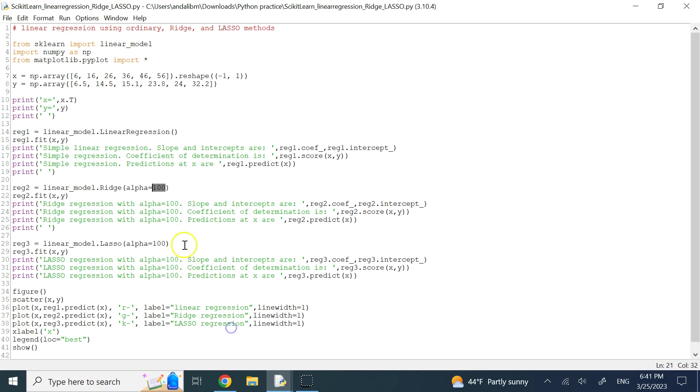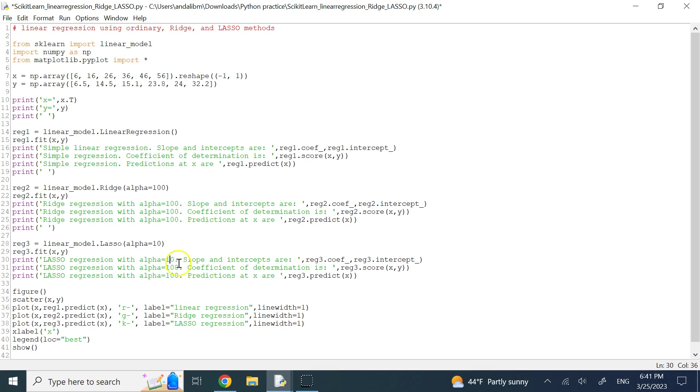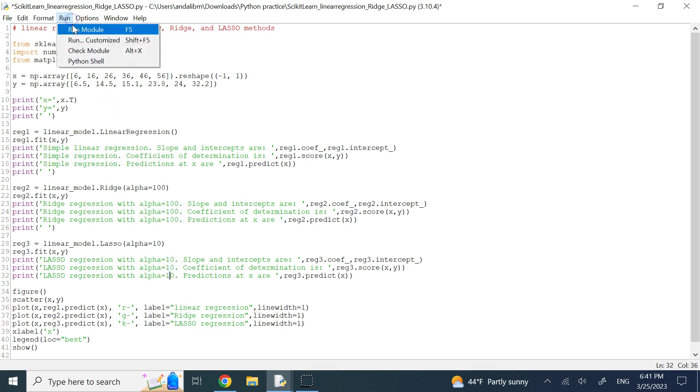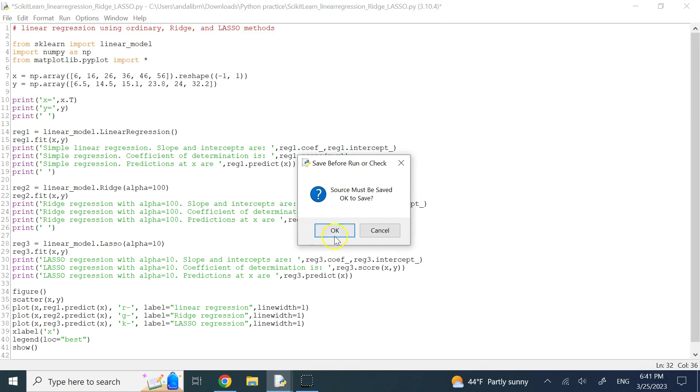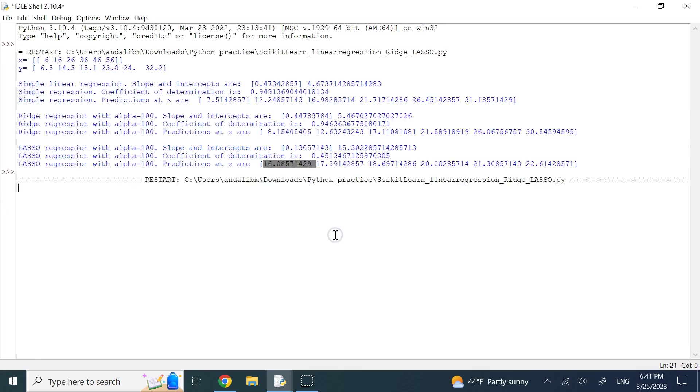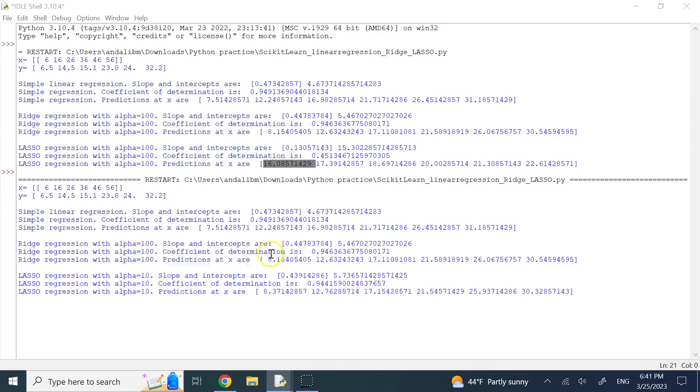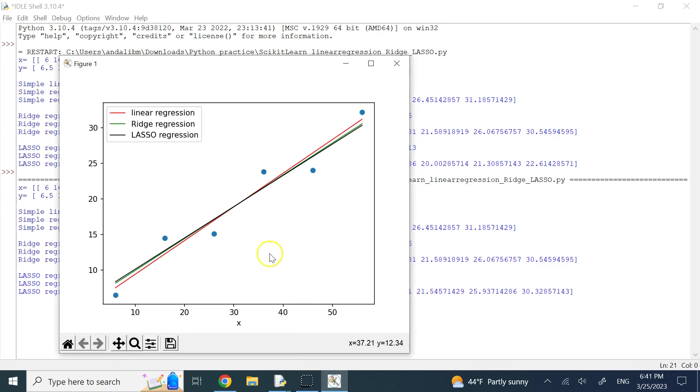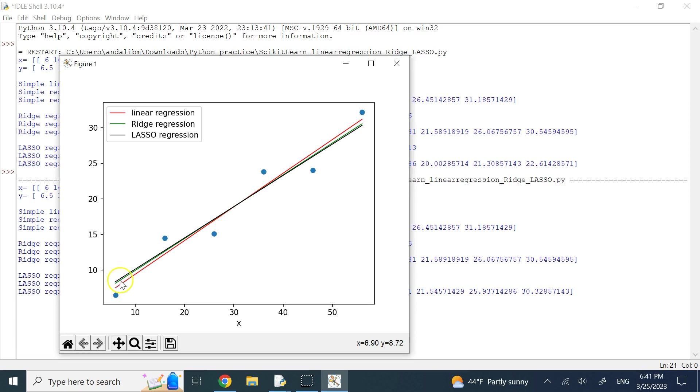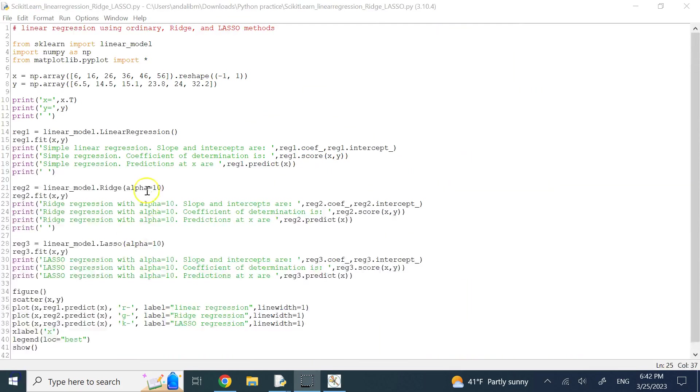So maybe you should not really use that big of alpha for lasso. Maybe you just need to bring it down here, and not allow it to bring the slope down significantly. Now you see that lasso and ridge are close, of course they are using different gains. One is using 10, the other one is using 100.